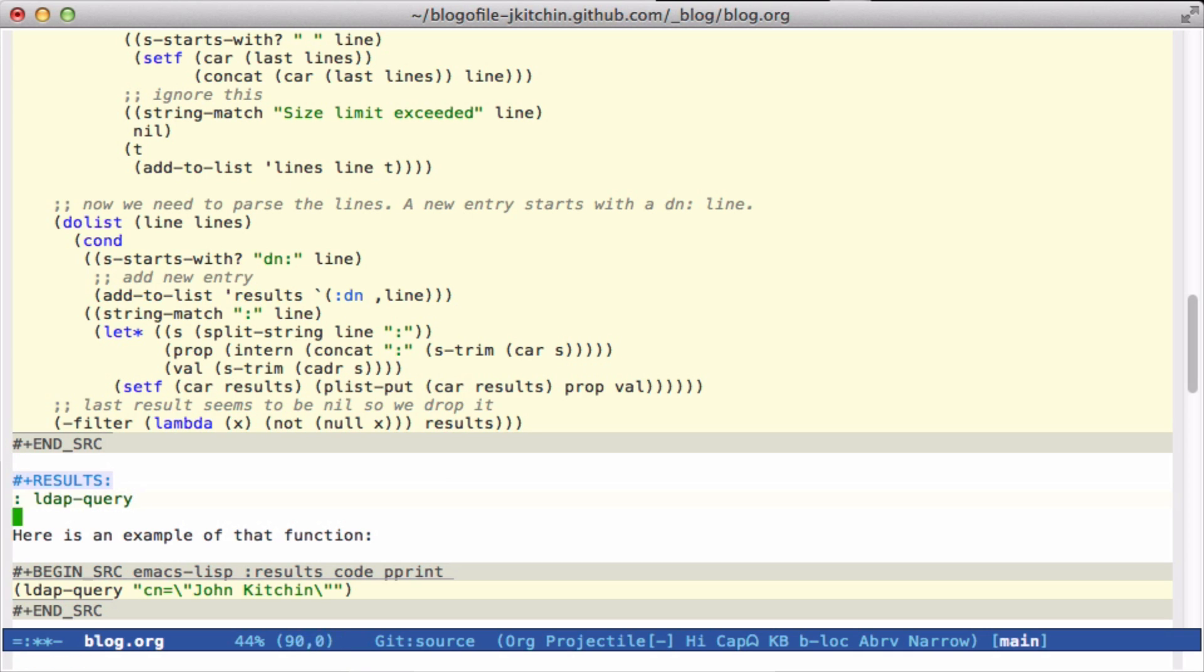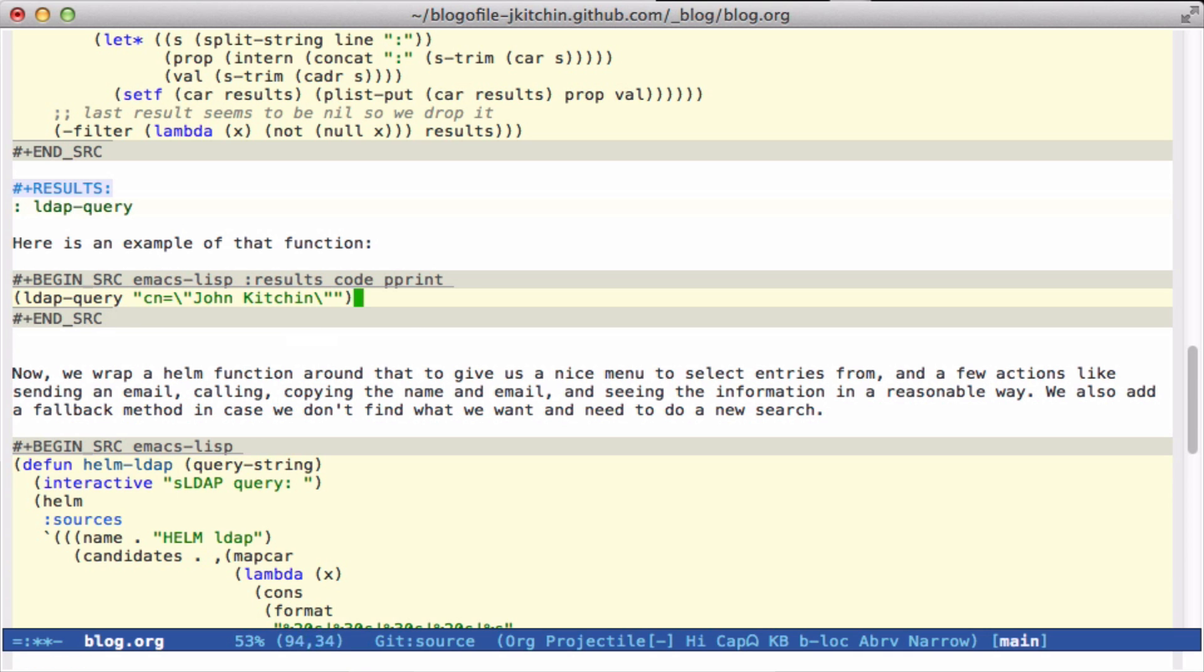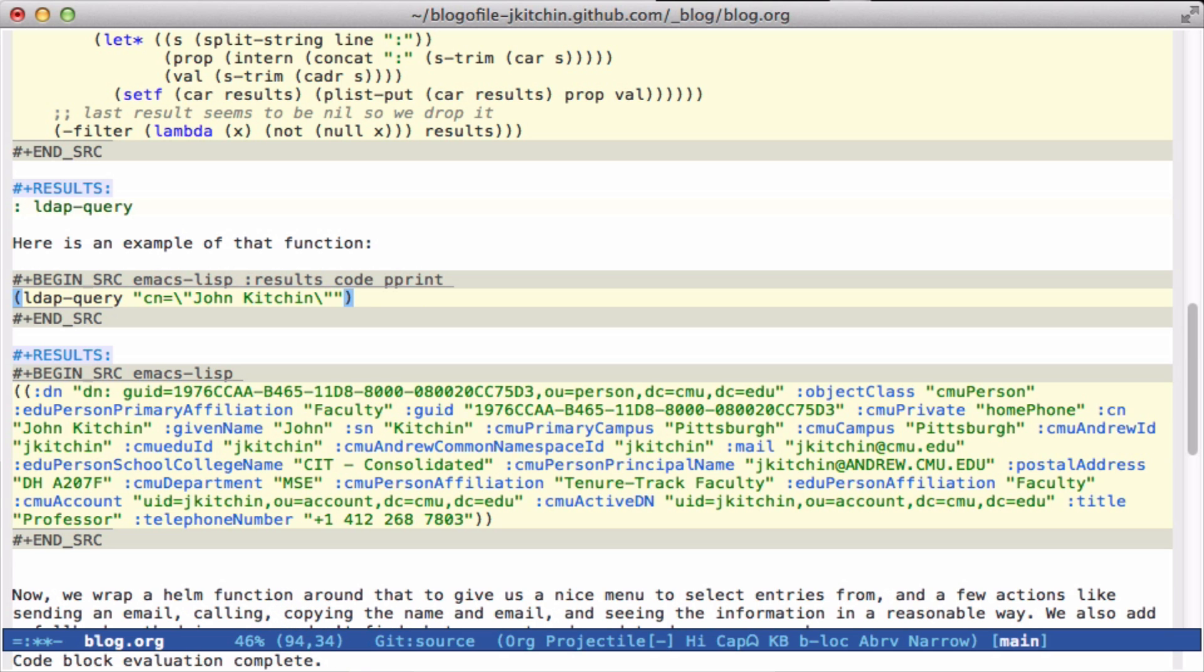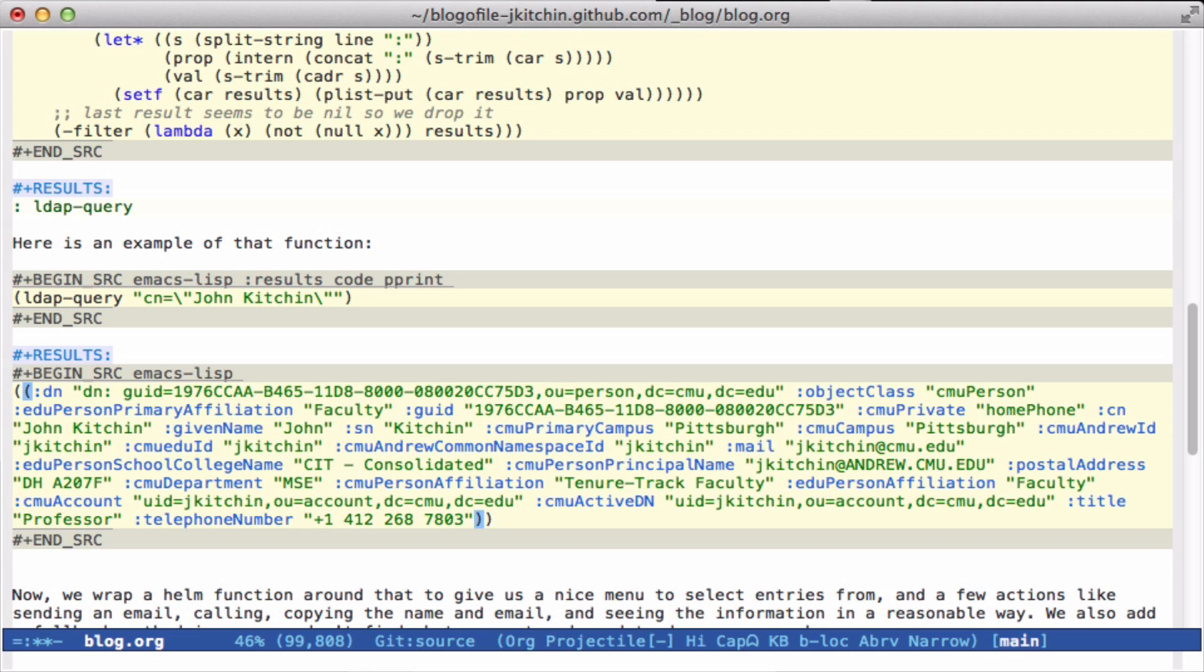So here if I do this, I get a result that is a plist with the individual keys that were in here. We can now have this as a list data structure that we can use. It's a list of entries. This one has one entry corresponding to the one result. There would be more than one entry if I got multiple matches.